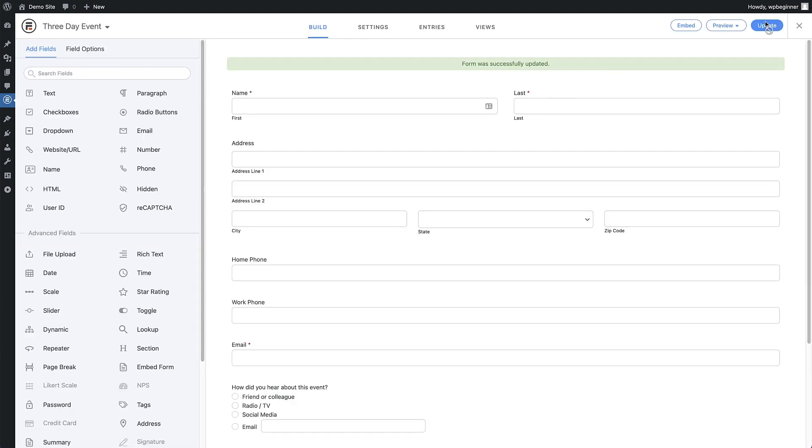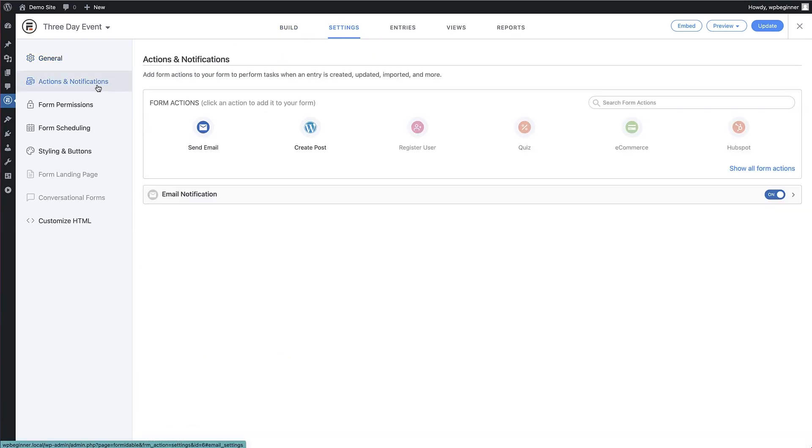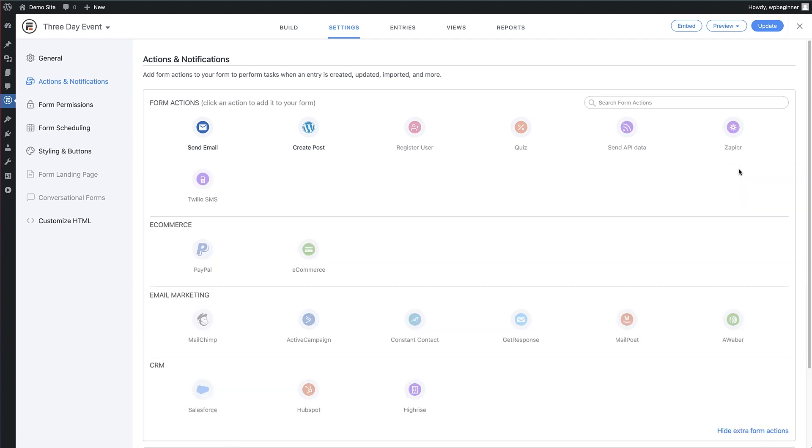Formidable Forms has some really powerful action and notification features. So once the form has been submitted, it can trigger these actions and notifications to happen. If we go to the settings area of this form and then to actions and notifications. Under actions, we can open this up and see there are many actions that can happen with this form.